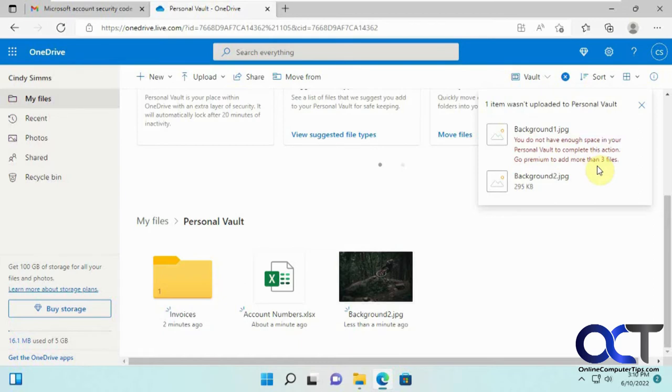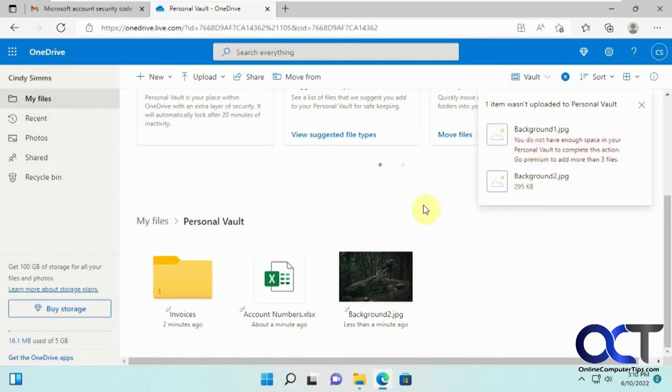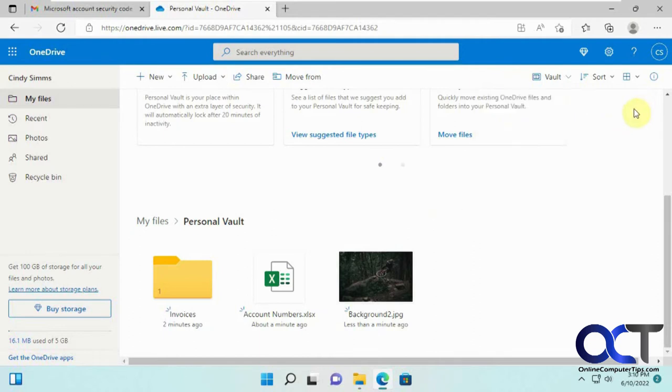Since this is just the free OneDrive account here, it's not tied to an Office 365 account, it only lets you put three items in your personal vault, which is kind of stupid, but I guess that's the way they get you to pay for it. So pick three very important files. Or if you're using this with your Office 365 account, you should be fine.